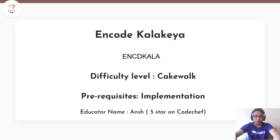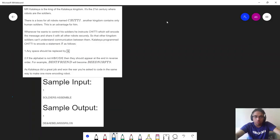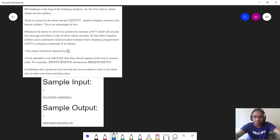Let's proceed to the problem statement. First of all it is my humble request to all of you to kindly read and understand the problem statement carefully before moving on to the solution. Now let me just summarize entirely what the problem statement is trying to say.